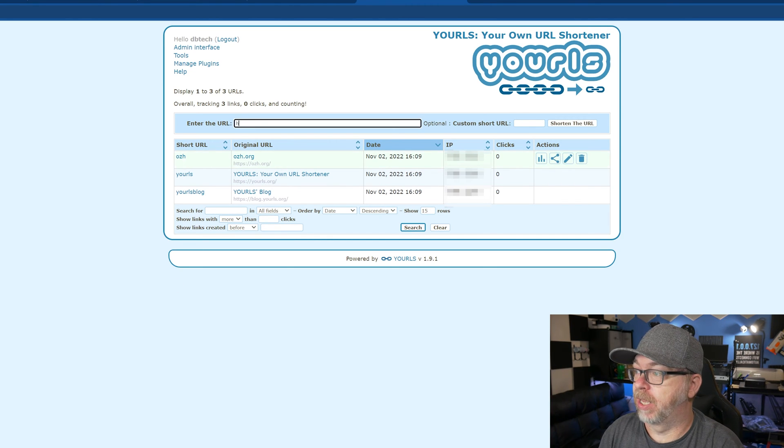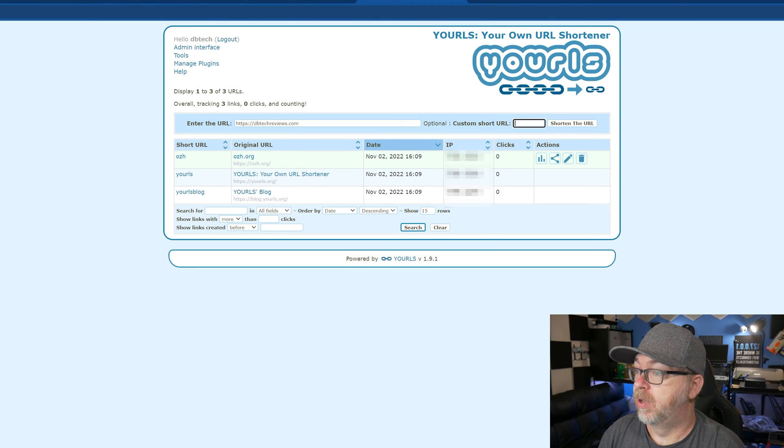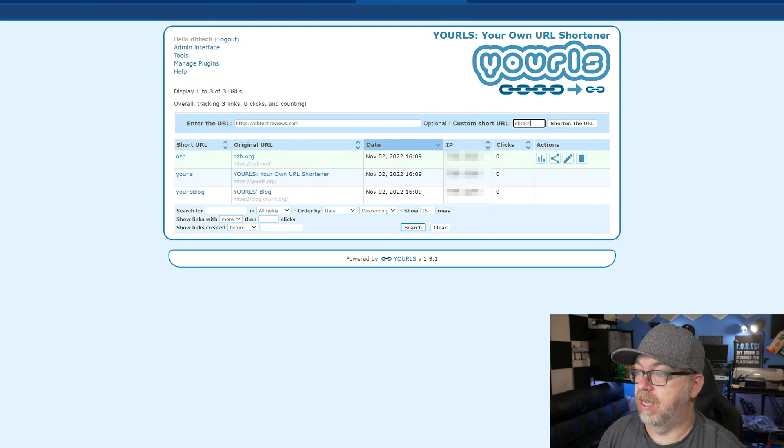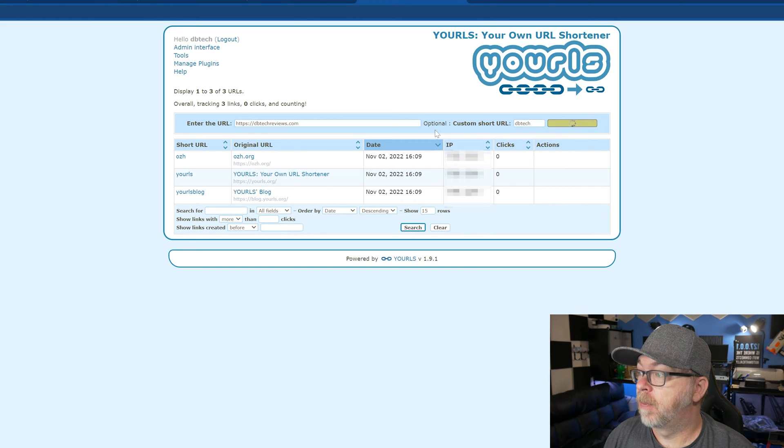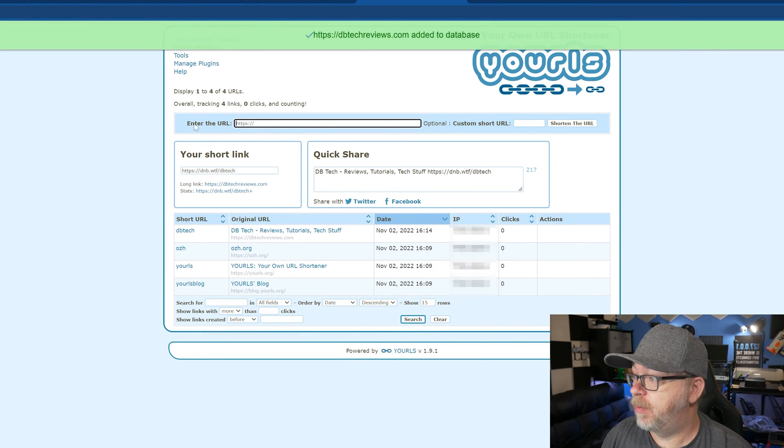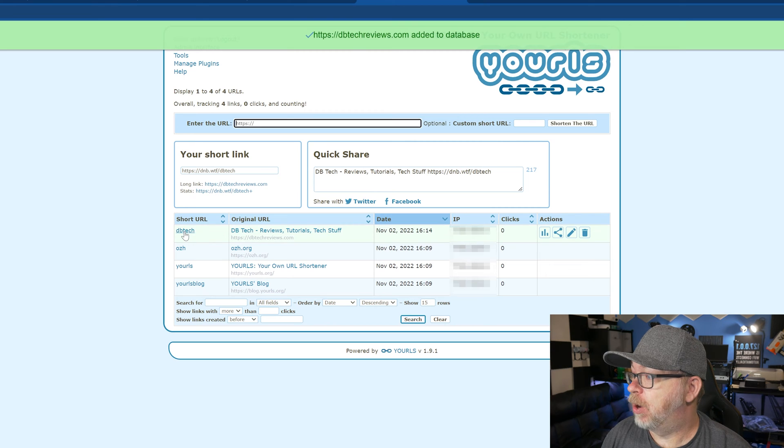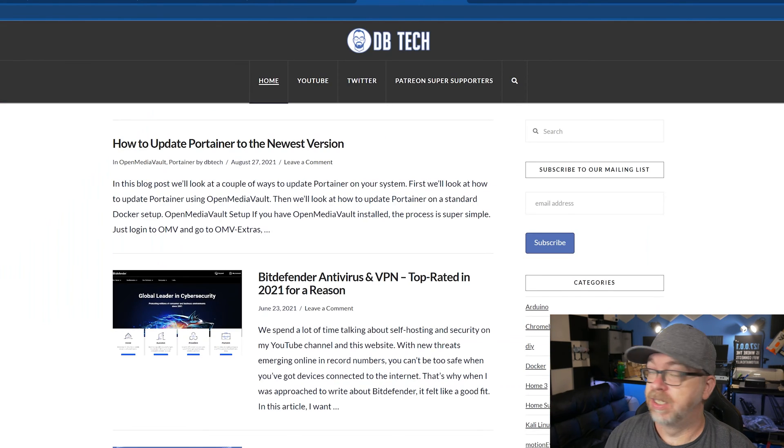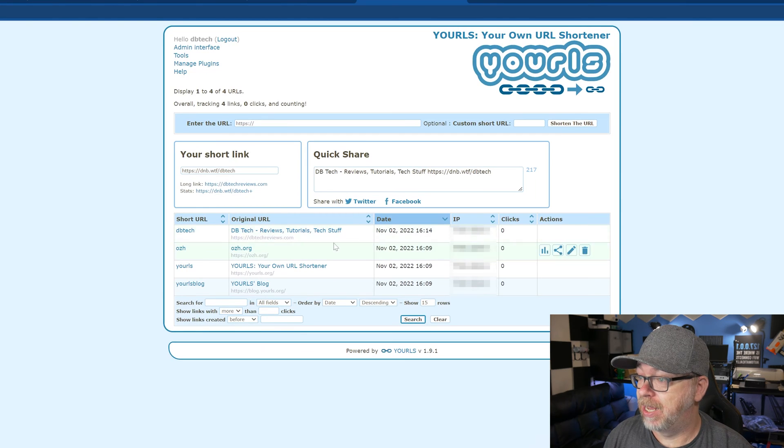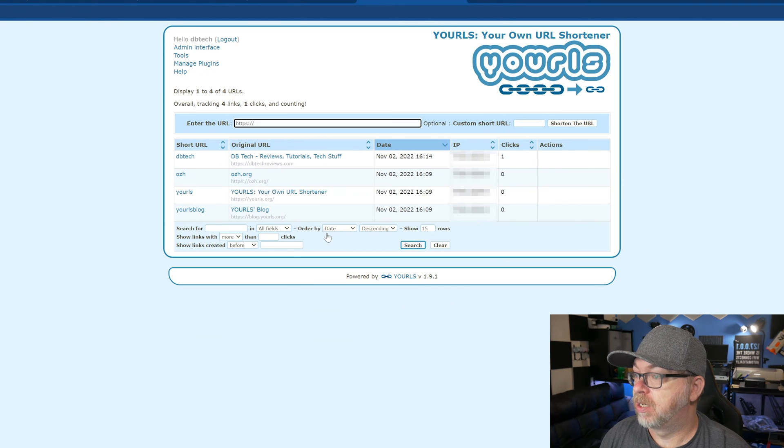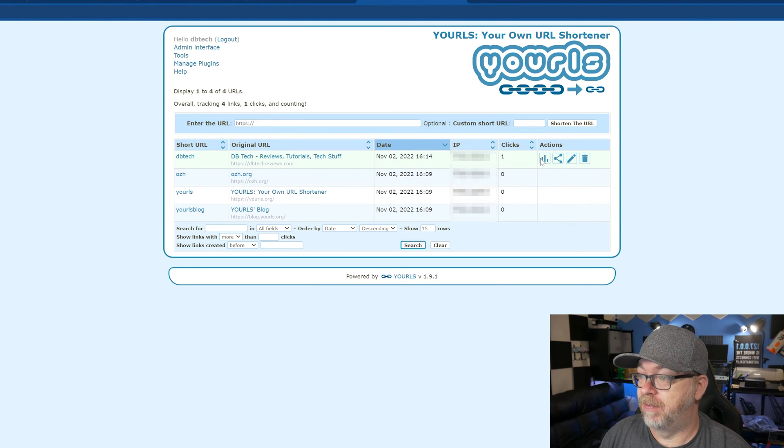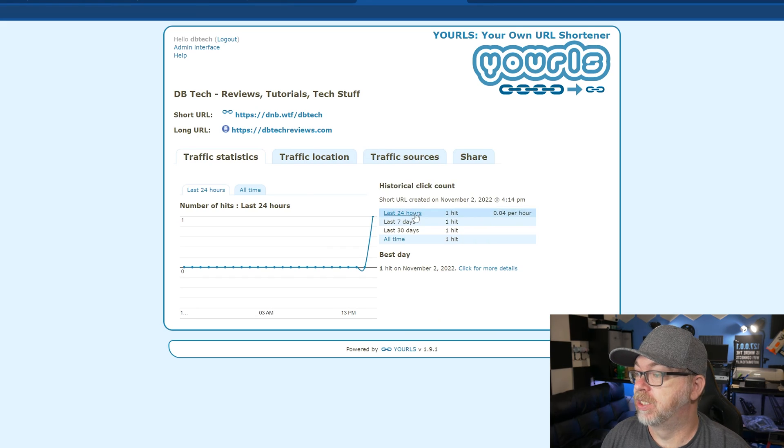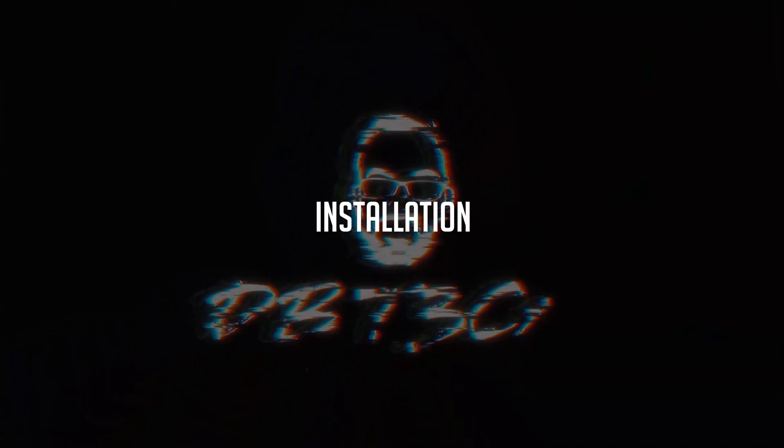So what we'll do is like https dbtechreviews.com. We'll just do like dbtech like so, and we'll just click shorten the URL. Give this a second. There it is. It's been added to the database. So now if I just click right here, there it is. It just redirected me right over there. And if I go back and refresh, now we can see that we do have one click on there. And again, if I take a look at the logs, we can see that that just happened. So that's how easy it is to add a URL to the URLs database.